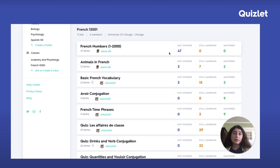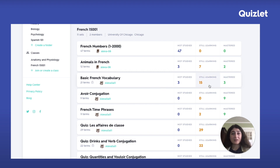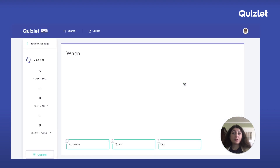The second way to use progress is at a set level. Let's say I want to study this set, but I don't want to waste time on terms I've already started studying. I can just click on this not-studied bucket to go directly to learn mode and only study those terms.